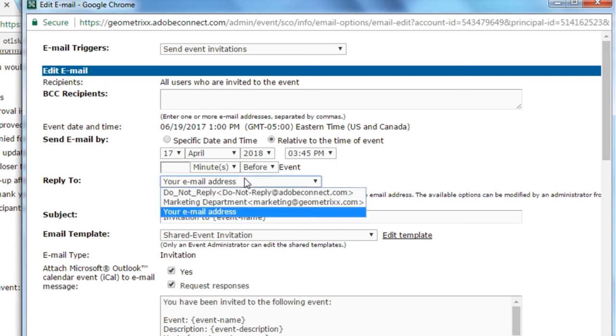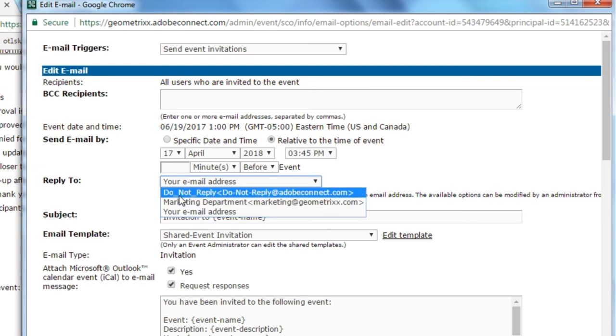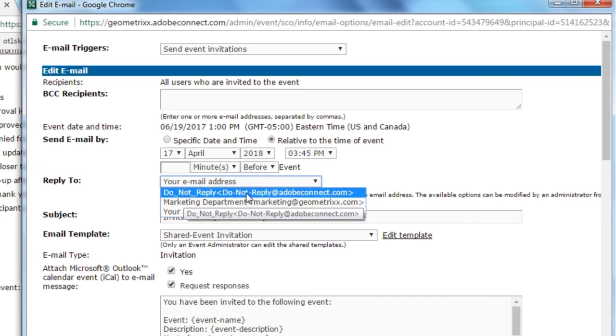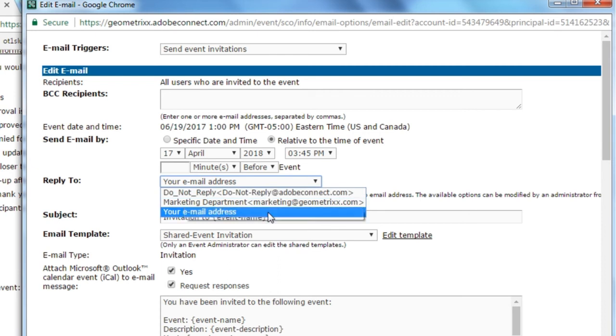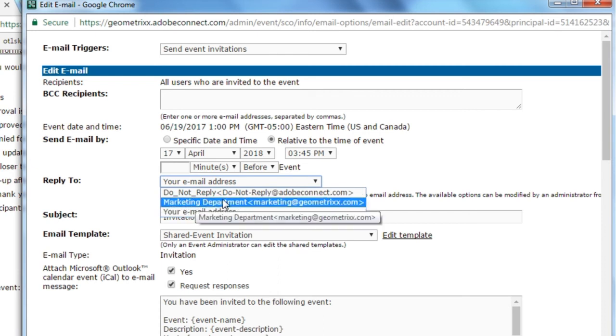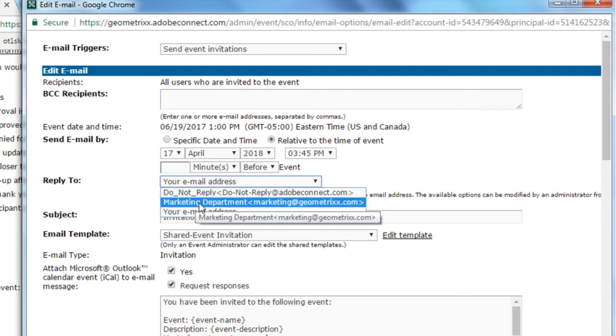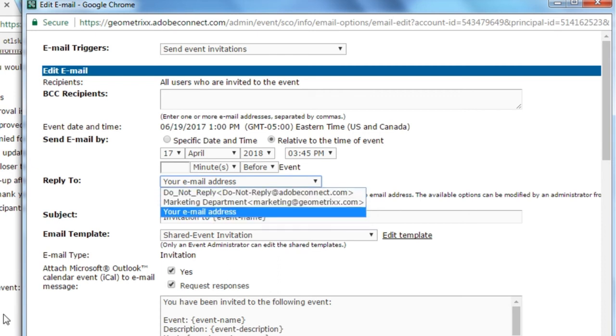The reply-to is set by default to your email address. You can also set it to a do not reply email address, and event administrators can add additional options. You can see I've done here. I've got a marketing department.